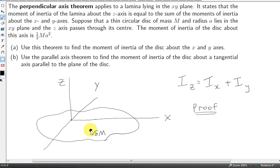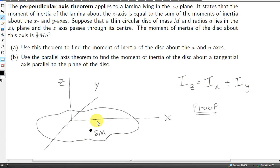To prove this theorem, we take a mass element in the lamina. Let's call its mass delta m. Let's get i-x — the moment of inertia of the entire lamina about the x-axis — but starting with just the moment of inertia of this mass element about the x-axis.